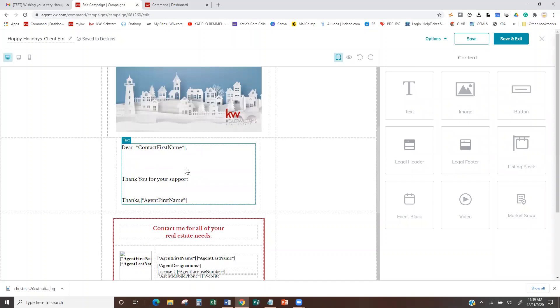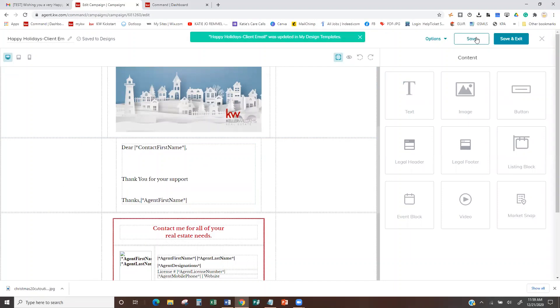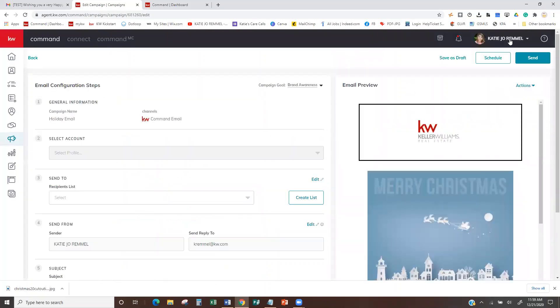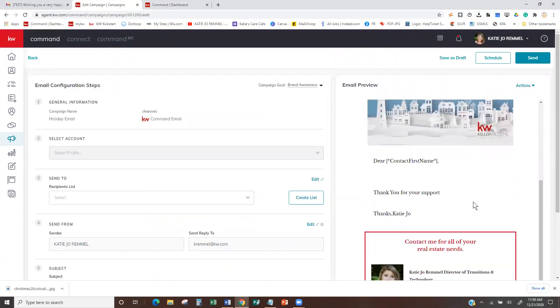Thank you for your support — obviously you'd make it look much nicer than this. Save, Save and Exit. It looks like it changed — see how it put my name there? Let's double-check the test.